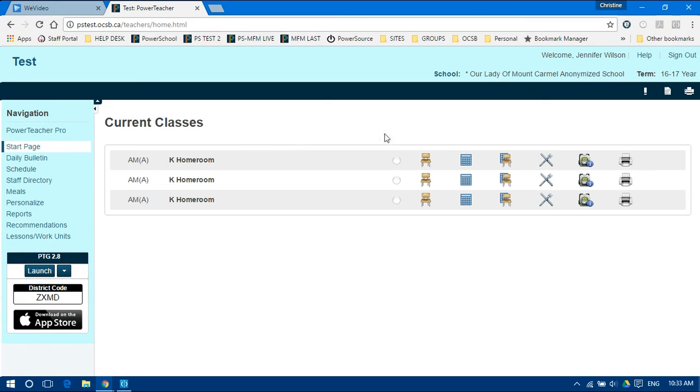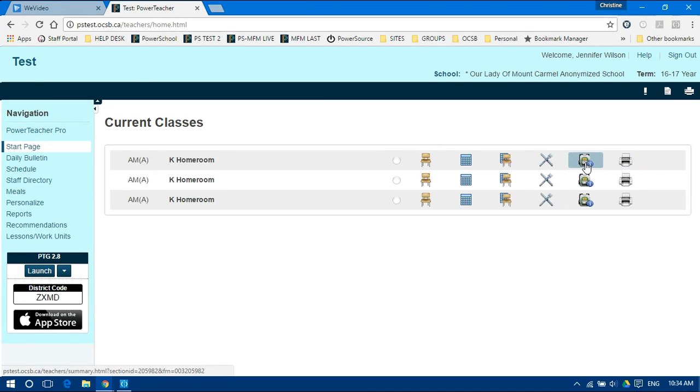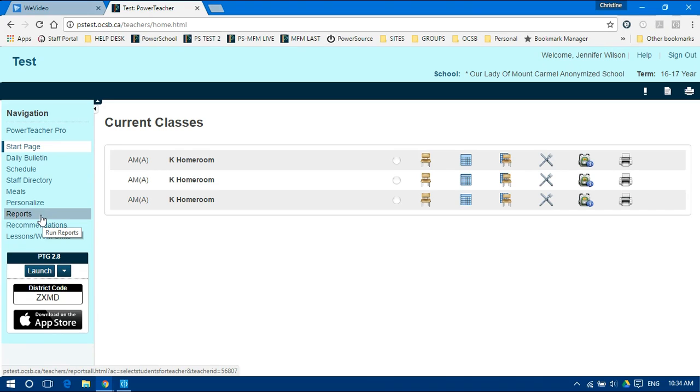If you click the printer icon to the right of your homeroom or a class, you will select all students in that class. If you click the backpack, you can select one student and print their Communication of Learning. If you click Reports on the left menu bar, you will end up printing for every single student that you teach, whether they are in your homeroom or not.